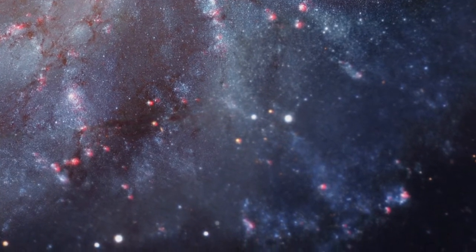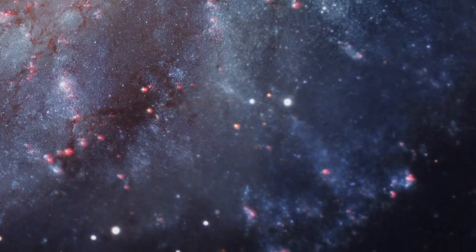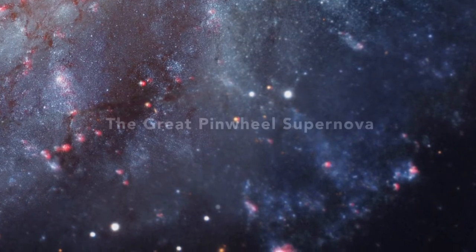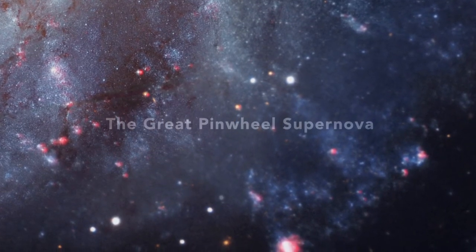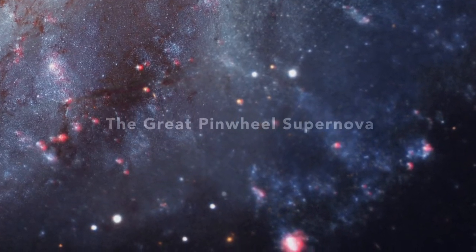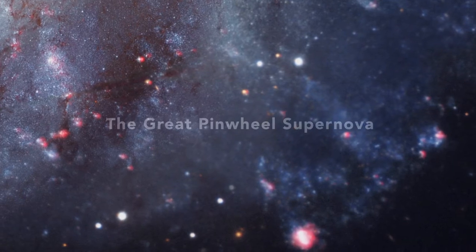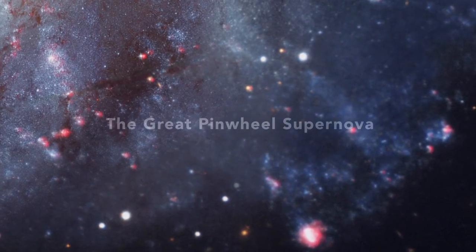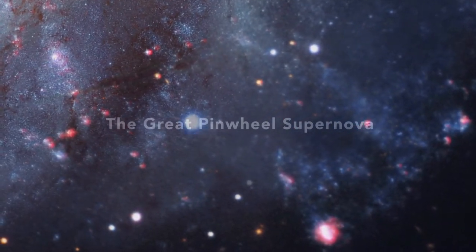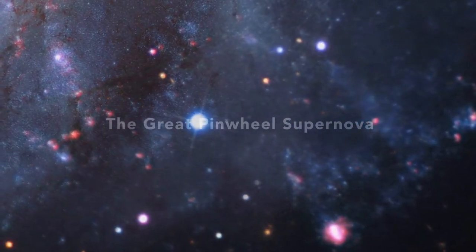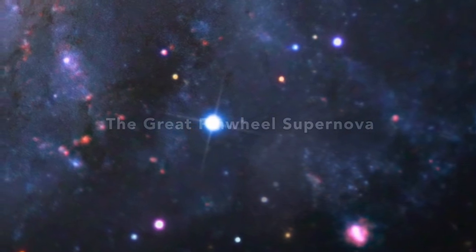On August 24, 2011, astronomers detected just such an outburst. For a brief time, a star in the pinwheel galaxy shone with the light of 2.5 billion suns. A supernova.